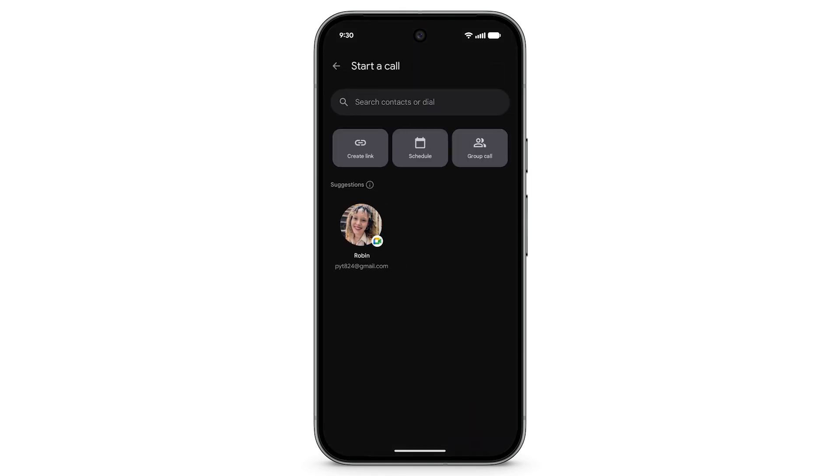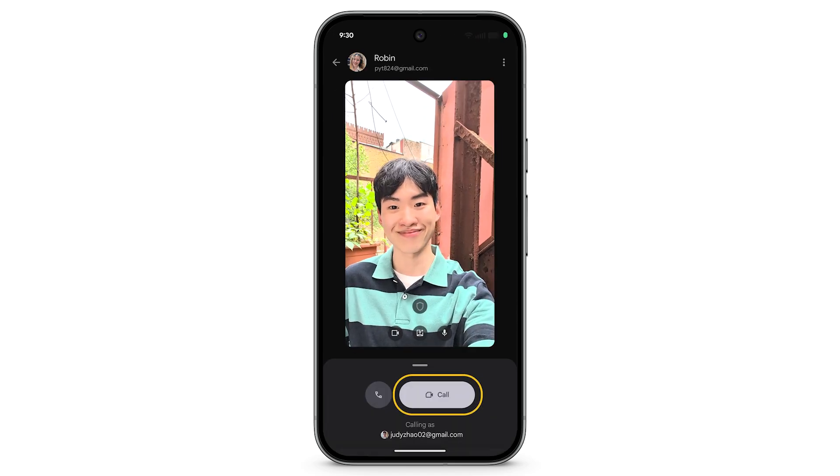To make a new video or voice call, tap New. Select the contact you want to call. Tap Call.